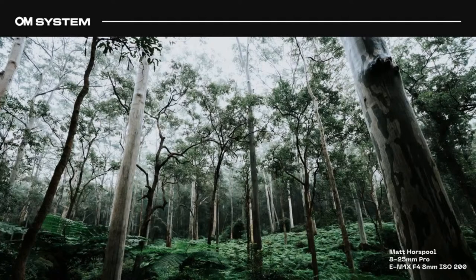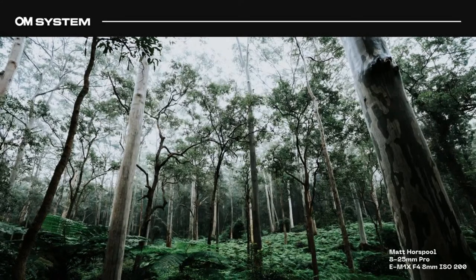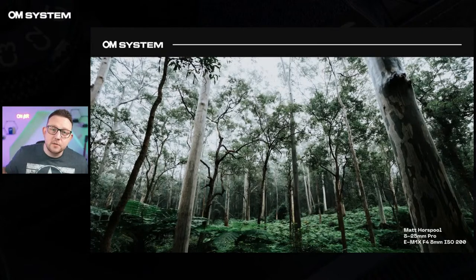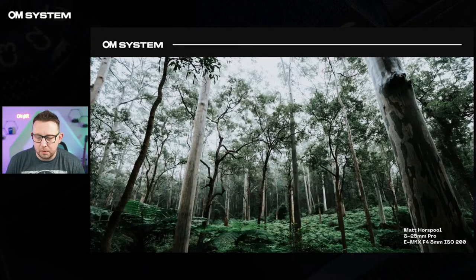The 8-25 has the ZUICO ZERO coating and is Movie and Stills Compatible, so it's really perfect for video up to a 50mm equivalent. The image I chose is by Matt Horsepool — I just love it. It's quite emotive: I love forests, love this silver birch tree, love the matte colours, and it's a really nice upward-looking angle at 8 millimetres. You can see it's not creating too much distortion at that wide angle, shot at f4, and it's a beautiful, beautiful shot at just 411 grams.